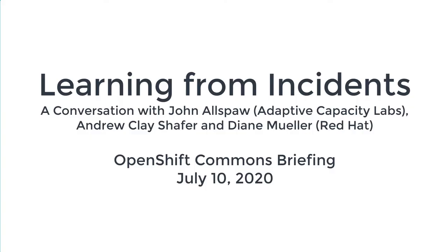All right, everybody, welcome back to another OpenShift Commons briefing with the good folks from the GTO office. We have Andrew Clay Schaefer here with us and John Alspaugh from Adaptive Capacity Labs. Today we're going to talk about learning from incidents. Andrew, take it away.